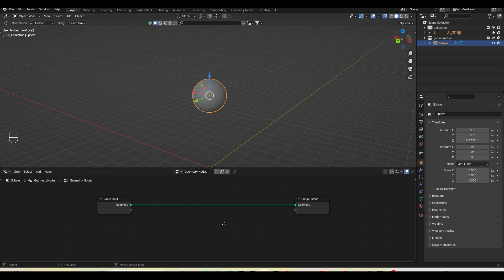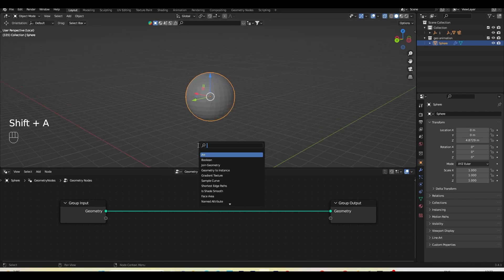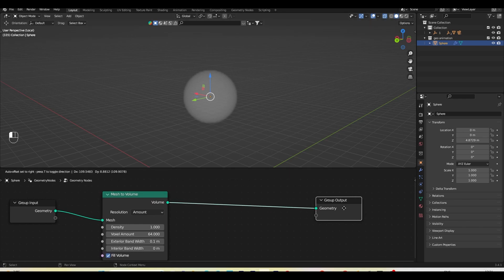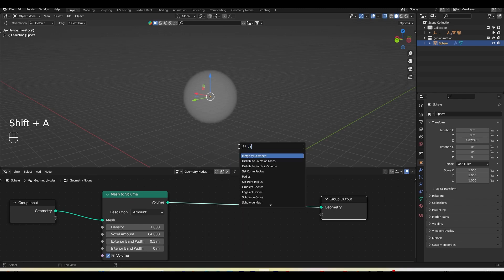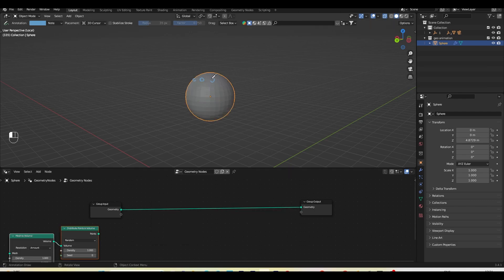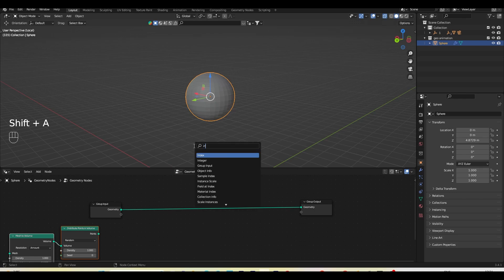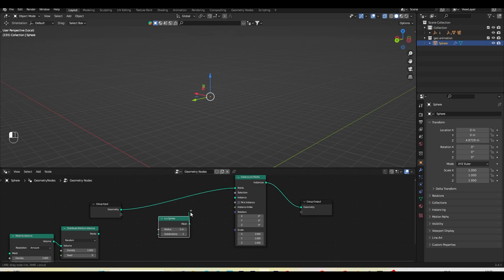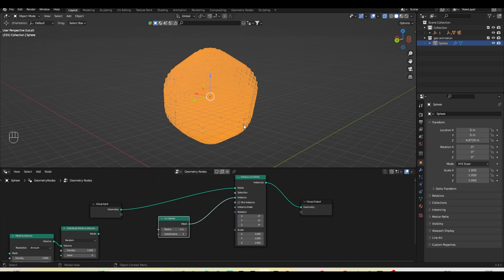Let's build our node setup. First I'll add a node called Mesh to Volume — it will turn my mesh into a volume, like volumetric fog, smoke, fire, or cloud. Next I'll add Distribute Points in Volume. My main goal is to add small and big spheres all around this sphere, so I'll also add Instance on Points. For the instance I'll add an Icosphere, place it here, and plug the mesh into the instance — you can see something is happening.